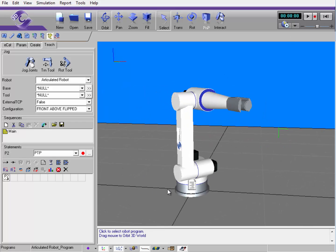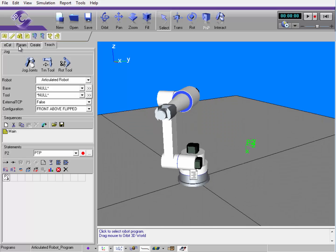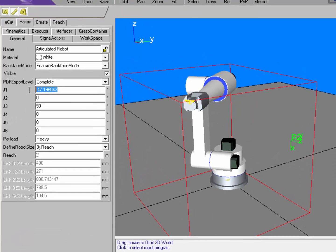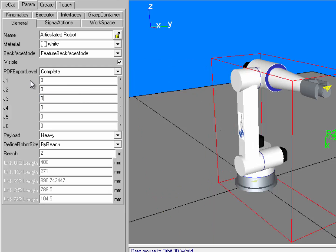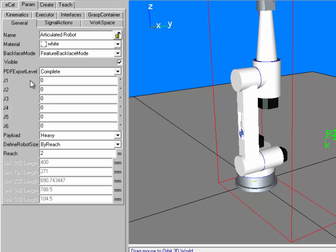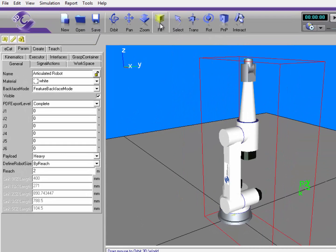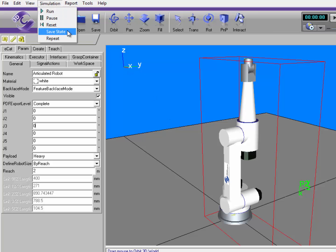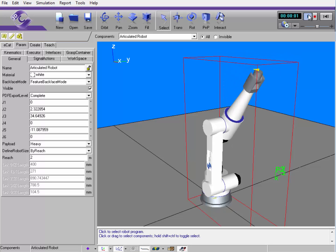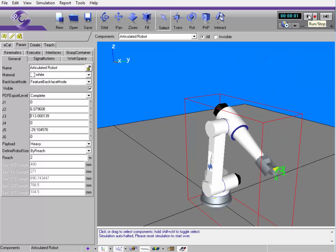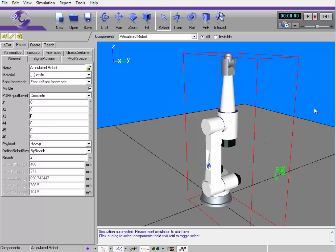Another way to set the starting position is to go to the robot's parameters in the param tab and change the joint values as needed. If I want to make the robot in its joint zero position and save this as the robot's starting position, I can use Simulation in the menu bar and click Save State, or I can simply run the simulation. When I reset, we're back where we began.